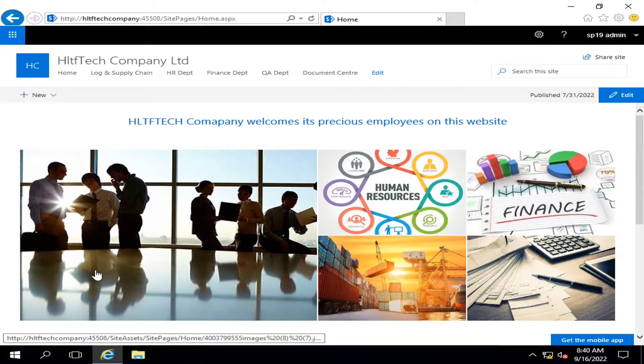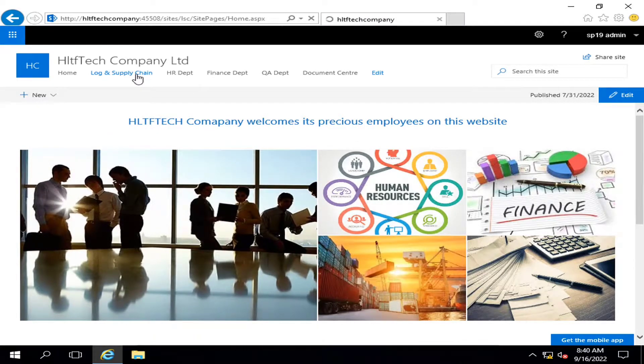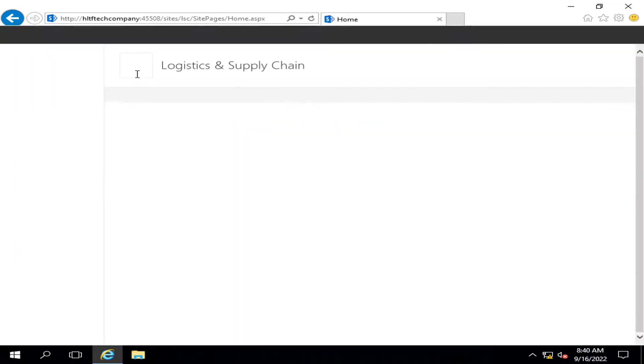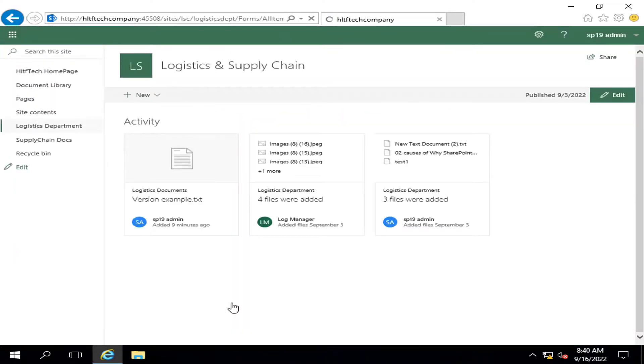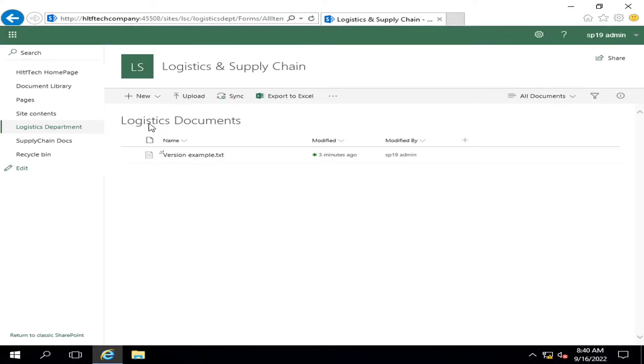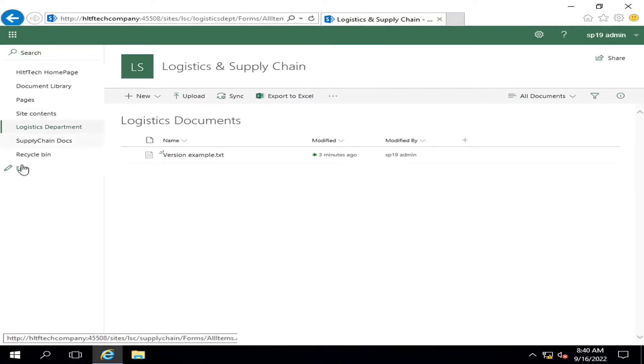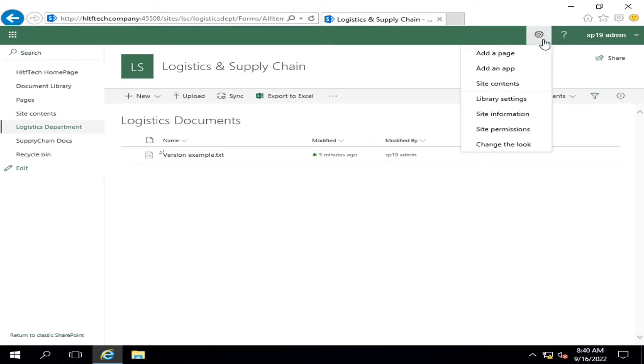Let's start. Let's say this is my logistic department library. In that document library, I want that same model library template may be created as a model template so that I can create as many document libraries on the same pattern as this one. So what I'm going to do, I'm going into library settings.